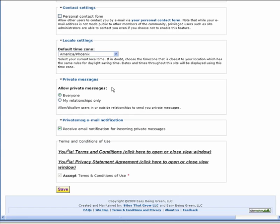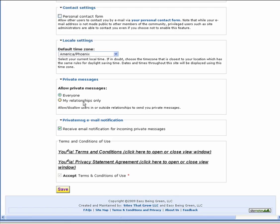The Private Messages Settings allows you to restrict who you receive private messages from. You can restrict messages to Euphorians who you have a relationship with only, or you can leave it set to everyone. We recommend you leave it set to everyone unless you start receiving too many private messages.